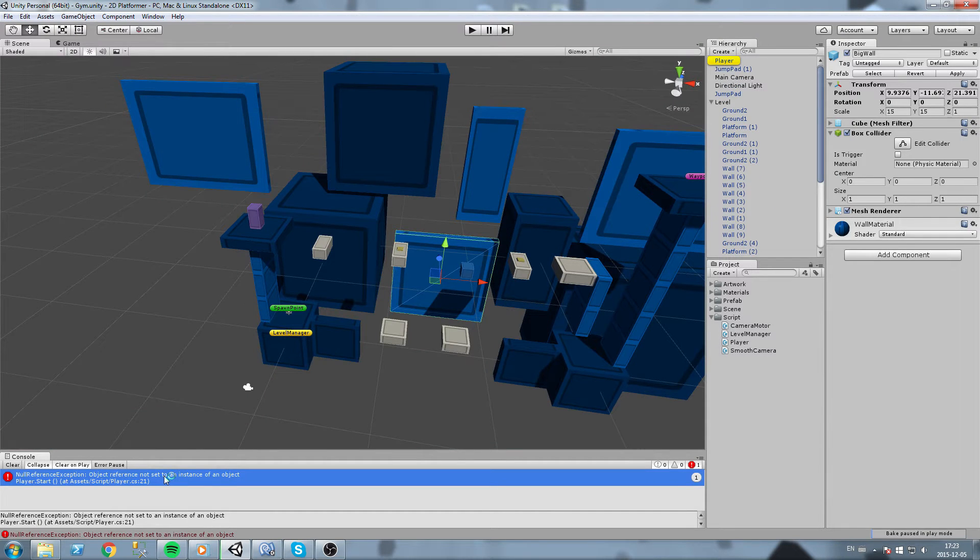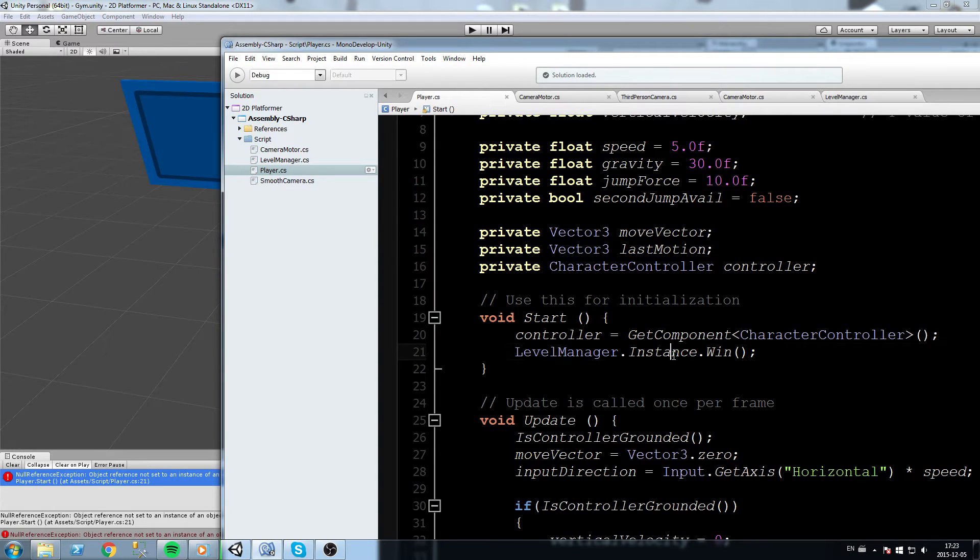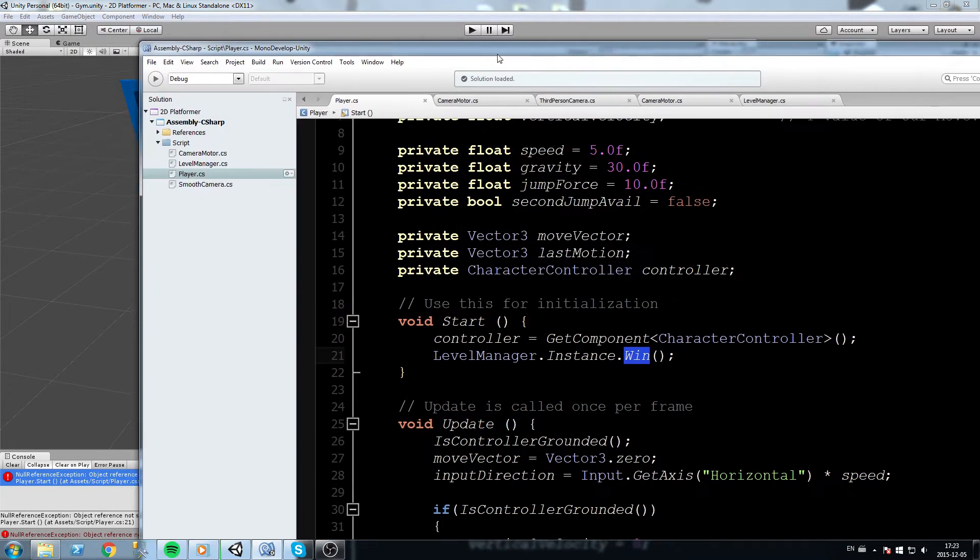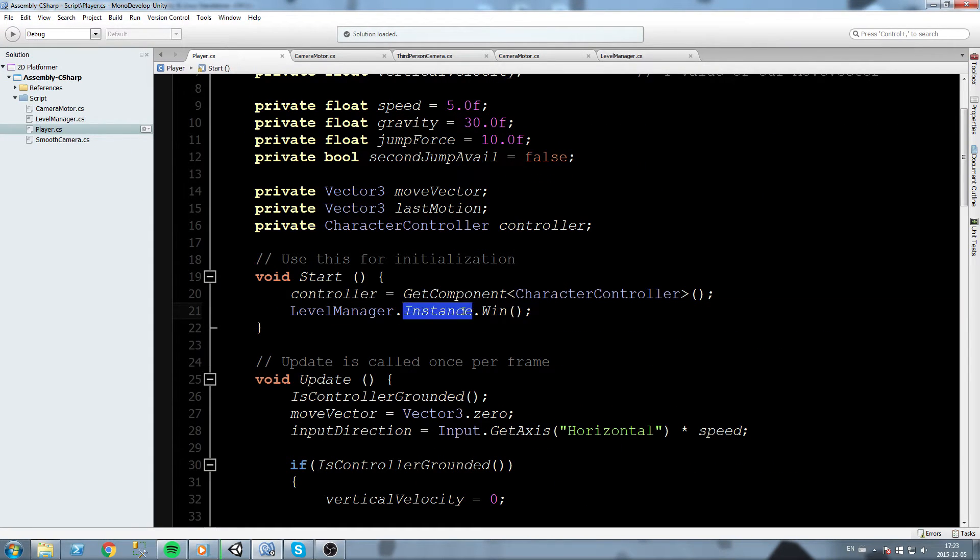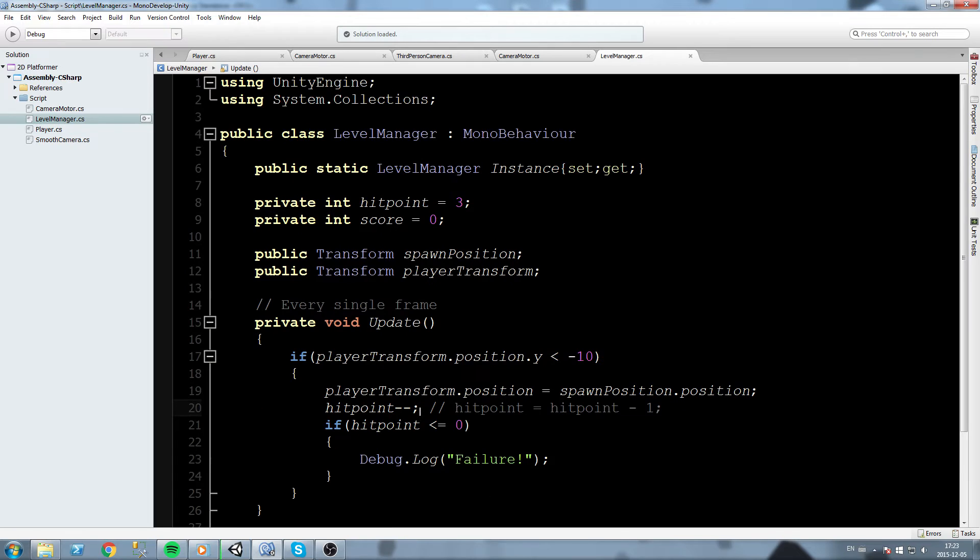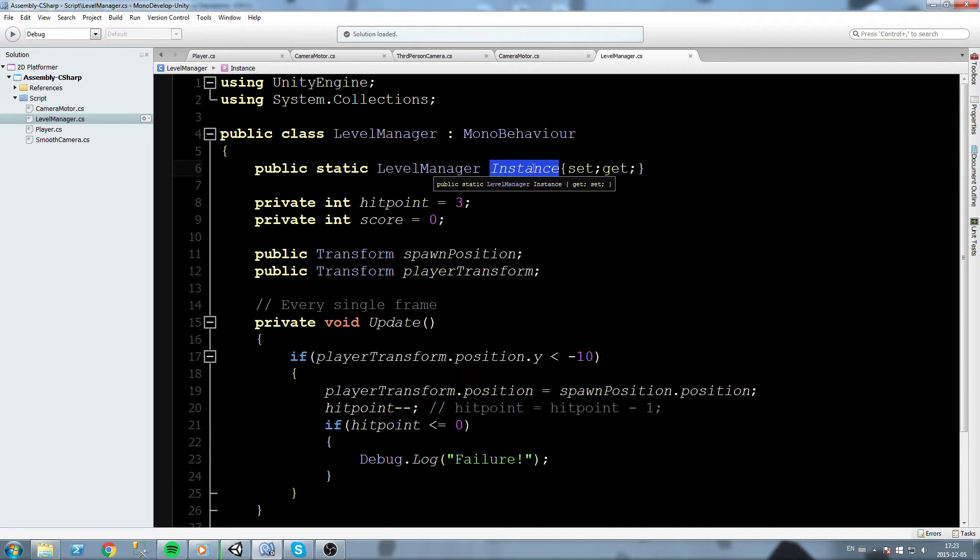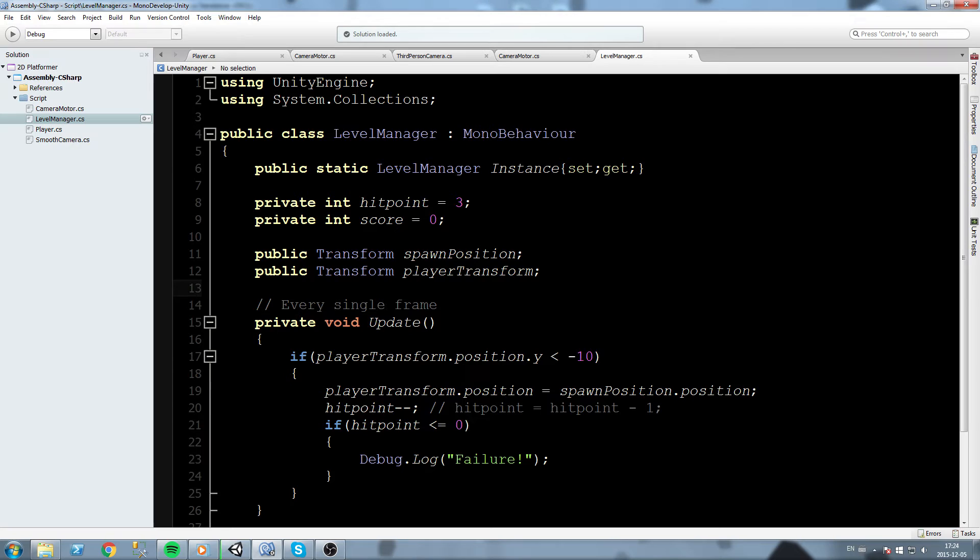Now we're gonna get a small error and I'll get to that in a second. Let's just hit play. No reference. So what does this mean exactly? Let's go double click on that. It says that LevelManager instance.win returns a null reference exception. So what this basically means is that instance does not exist. We're trying to call this instance but the field value does not exist. We never put a value inside of there, and that's actually true.